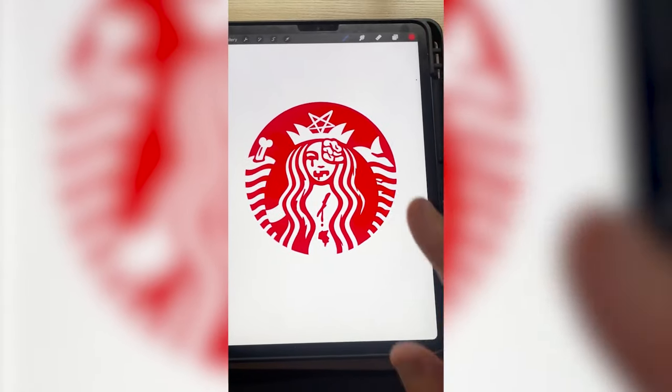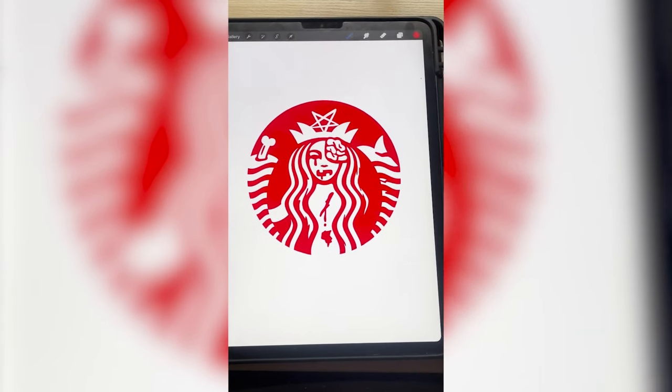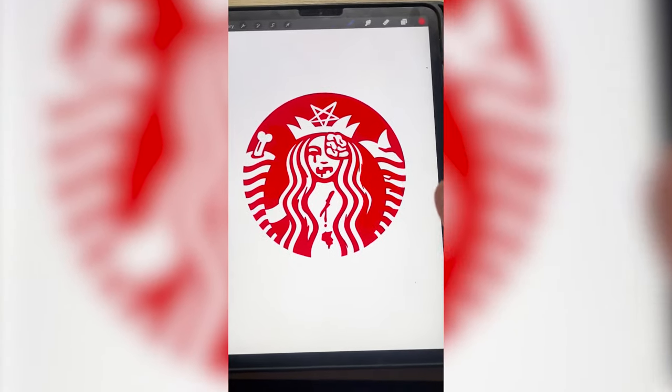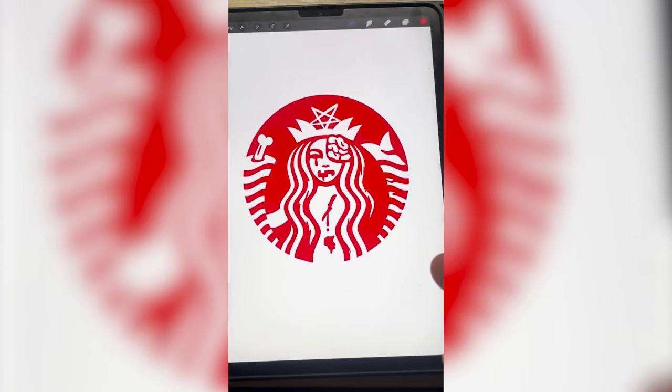This is definitely spooky and I think honestly Starbucks should do something like this every year for different holidays — it just makes sense. This is definitely one of my favorite redesigns I've ever done. Let me know what you think of it in the comments.